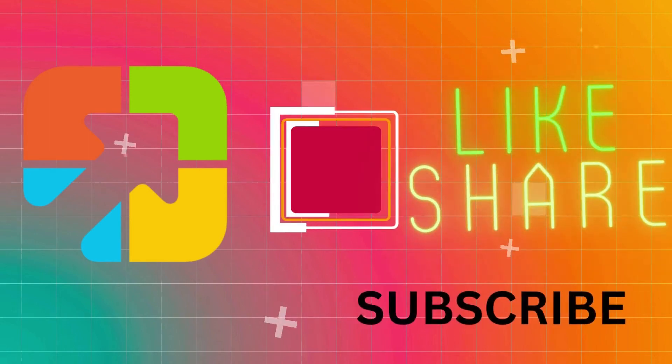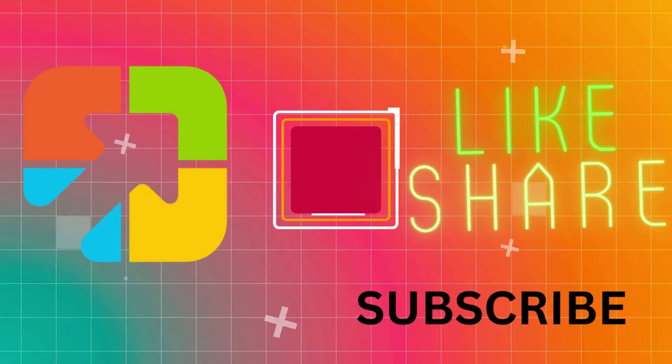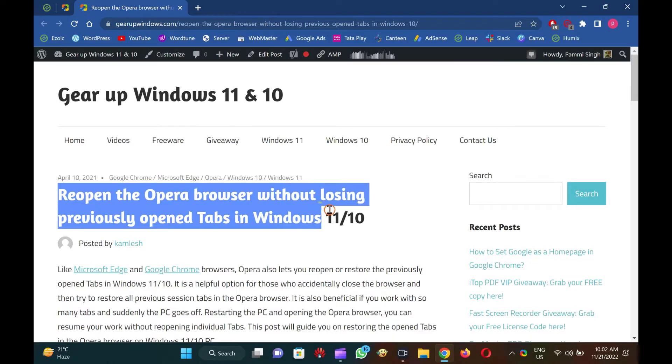Hi everyone. In this video, you will learn to reopen the Opera browser without losing previous open tabs in Windows 11 and 10.